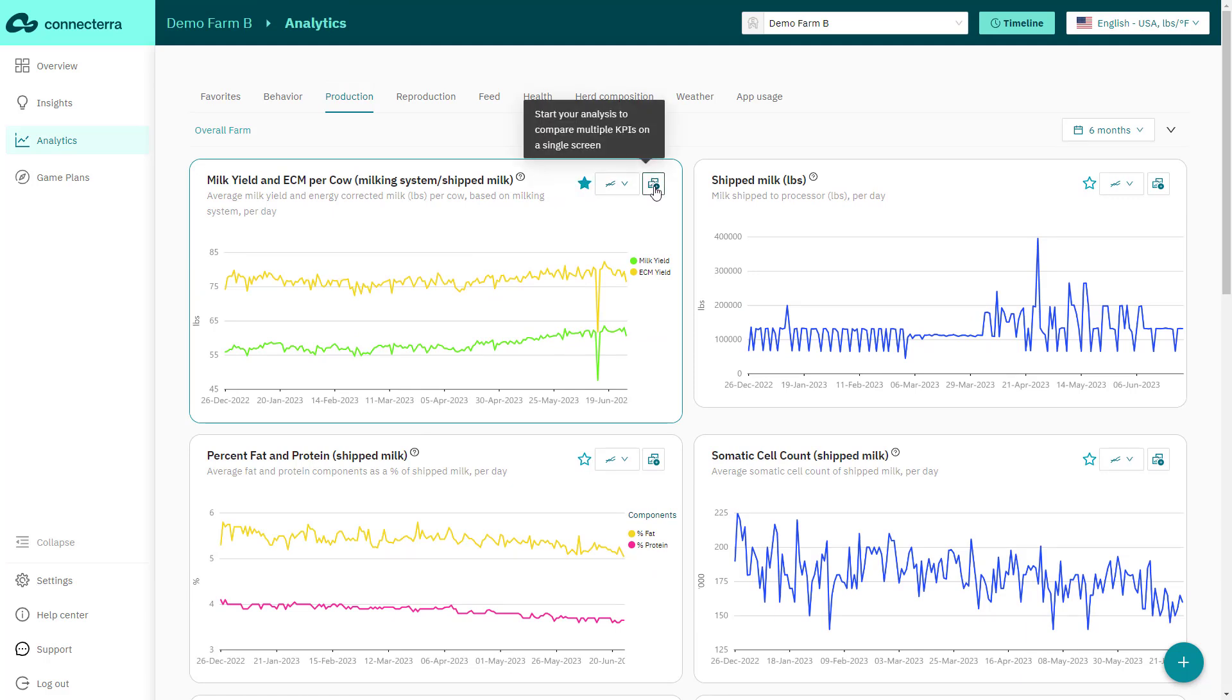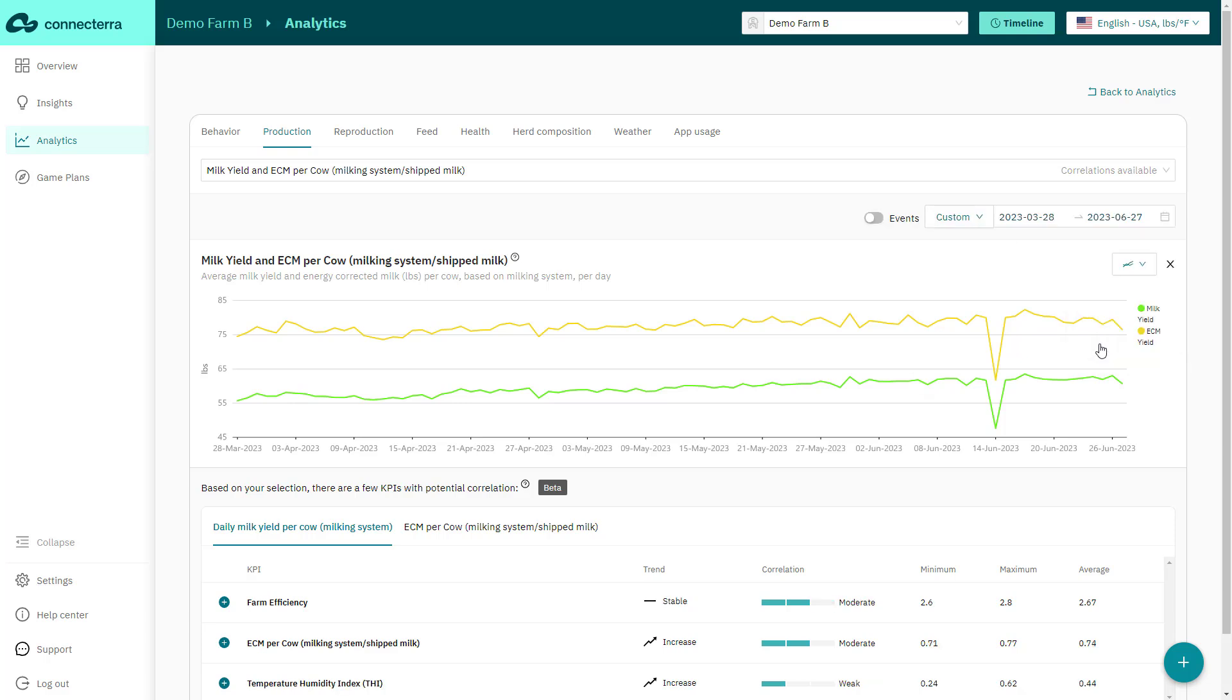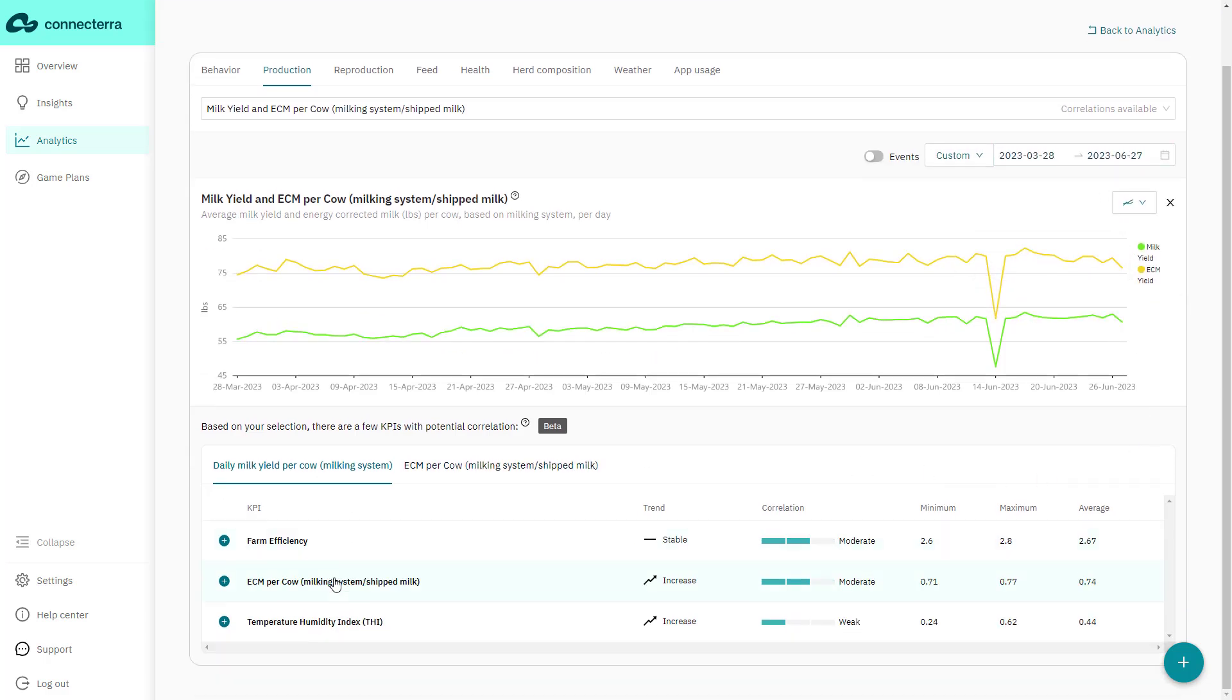Want to check for dependencies between different KPIs? Click on compare charts to view two KPIs on a single screen. For example, with the custom date selection, you can view the data from the summer months and analyze the impact of weather conditions on the herd.